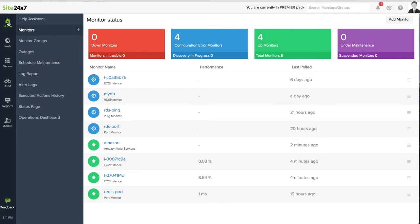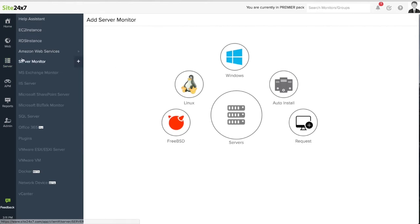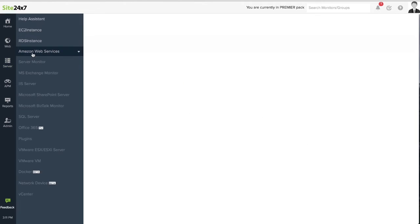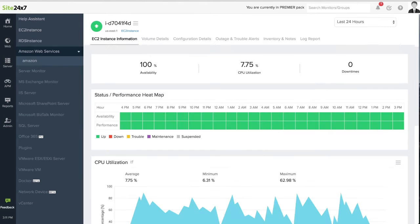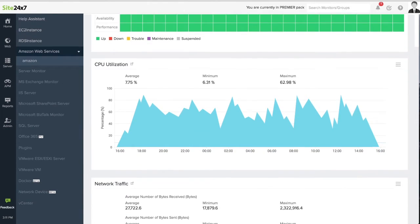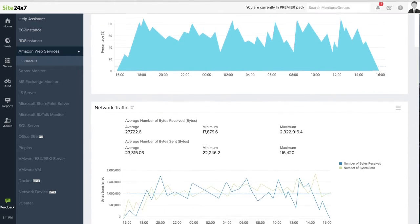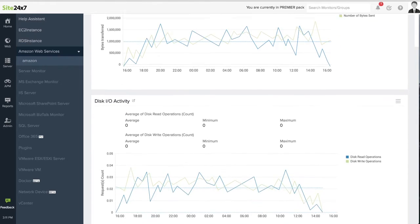Site247 provides deep insight into various parameters that allow organizations to proactively monitor the availability and performance of critical cloud and virtual infrastructure, including applications hosted in the cloud.